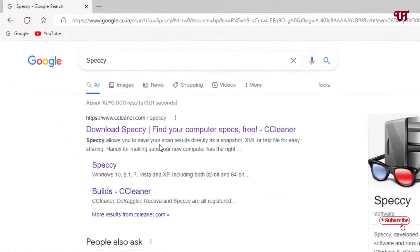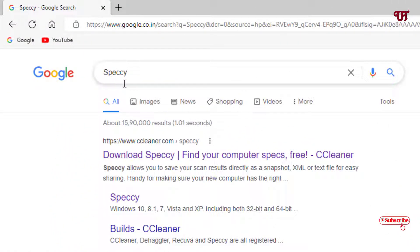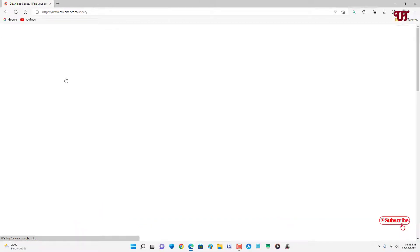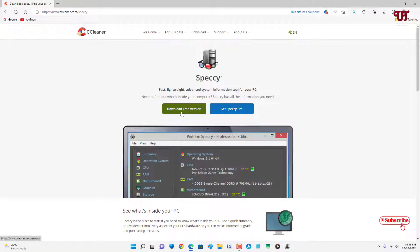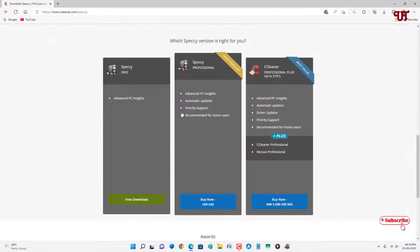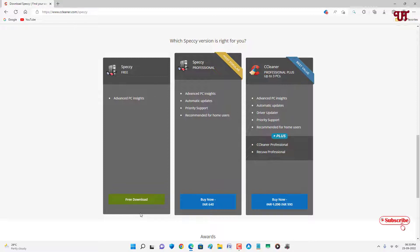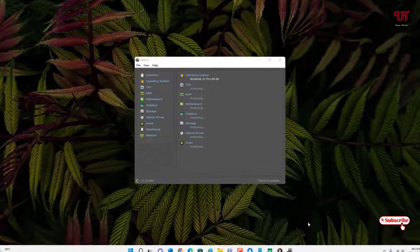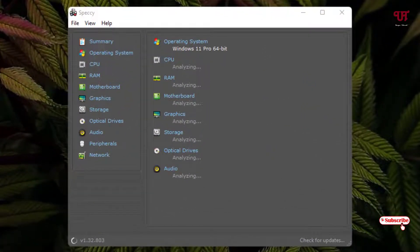On the third list we have Speccy. Open any web browser and search for Speccy in Google. On the first result you'll see its official website — click on it, then click Download Free Version. Like before, I've already downloaded and installed it, so download and install it on your Windows computer and then open and run the software. Wait a few seconds while it analyzes.